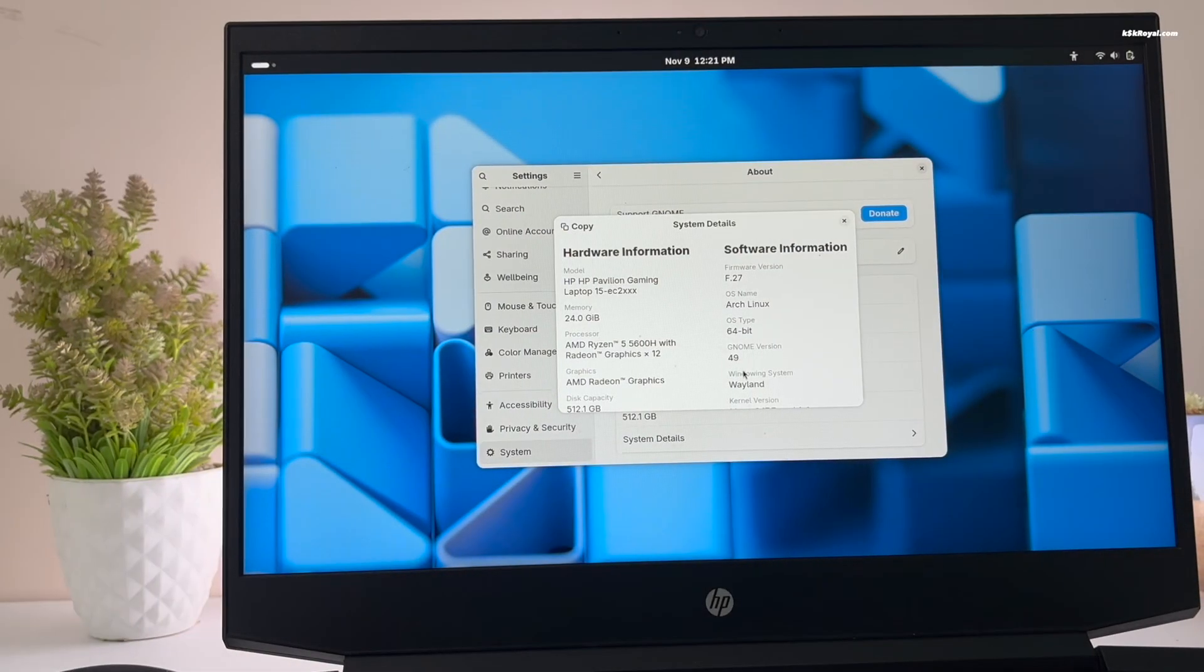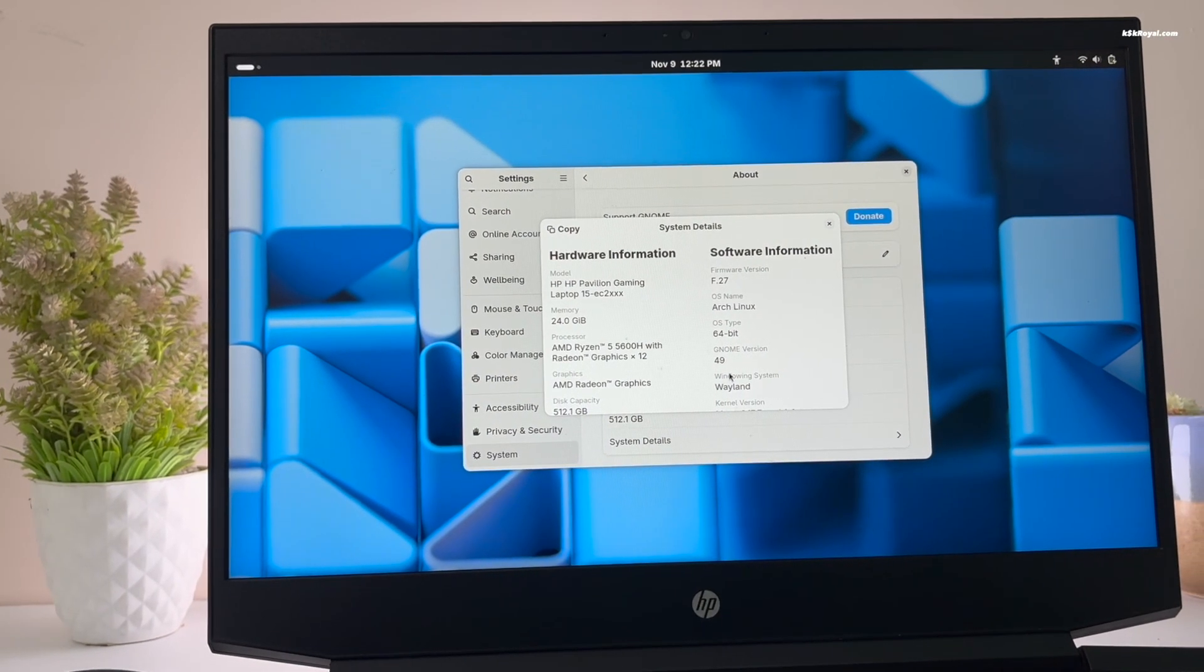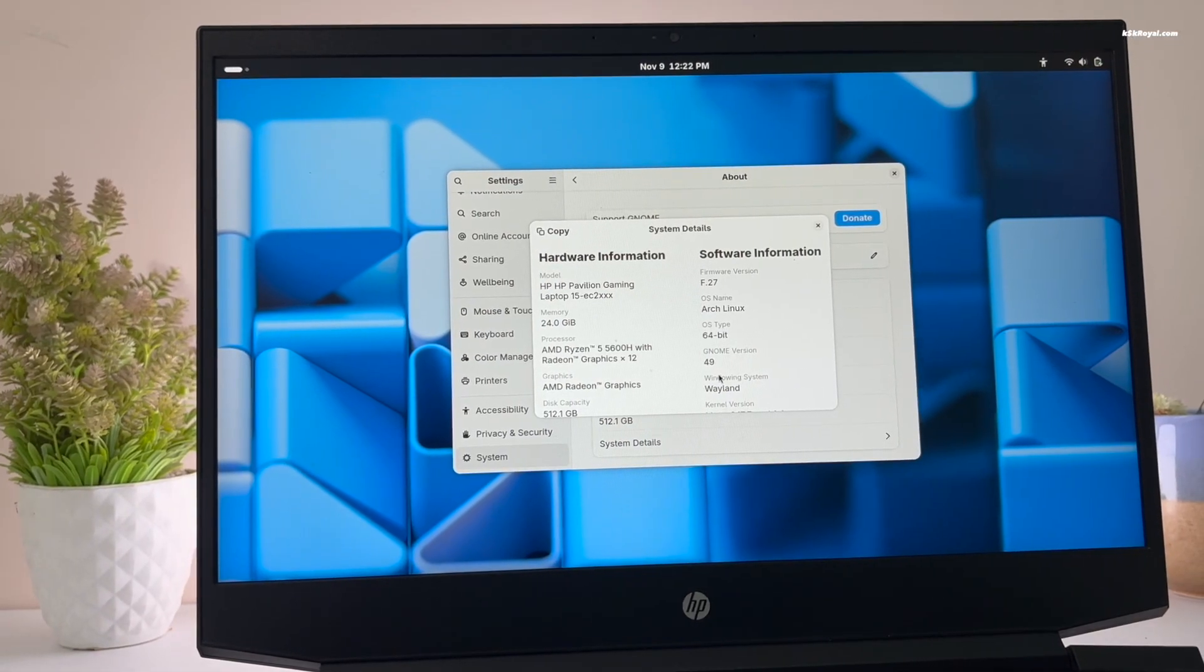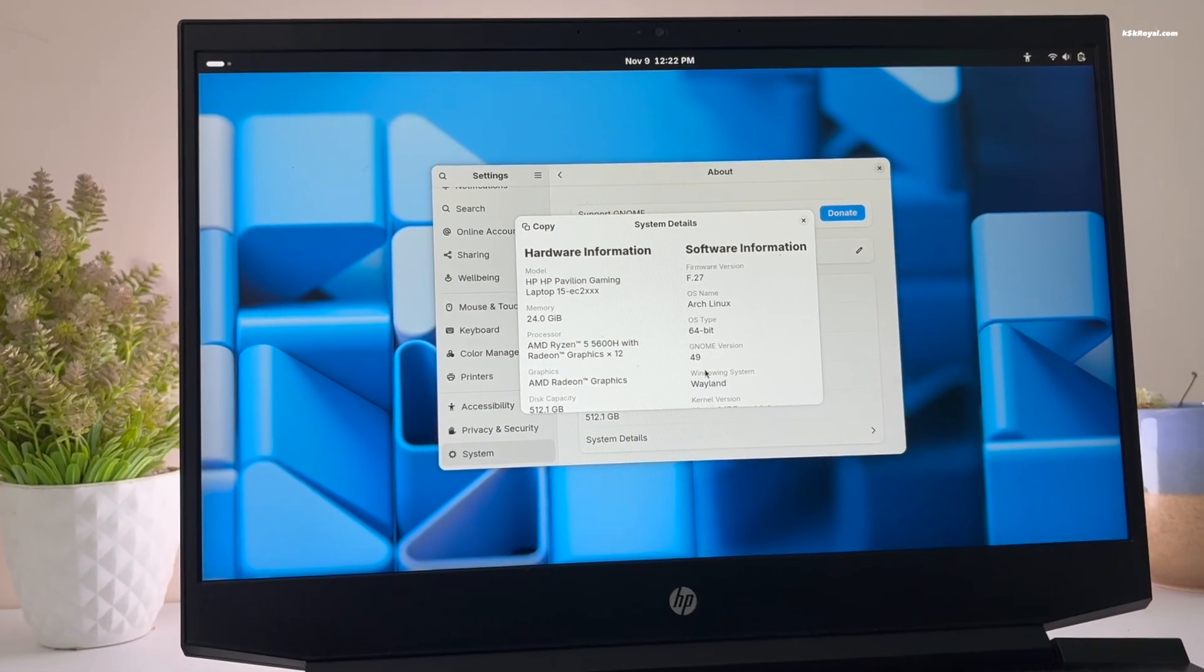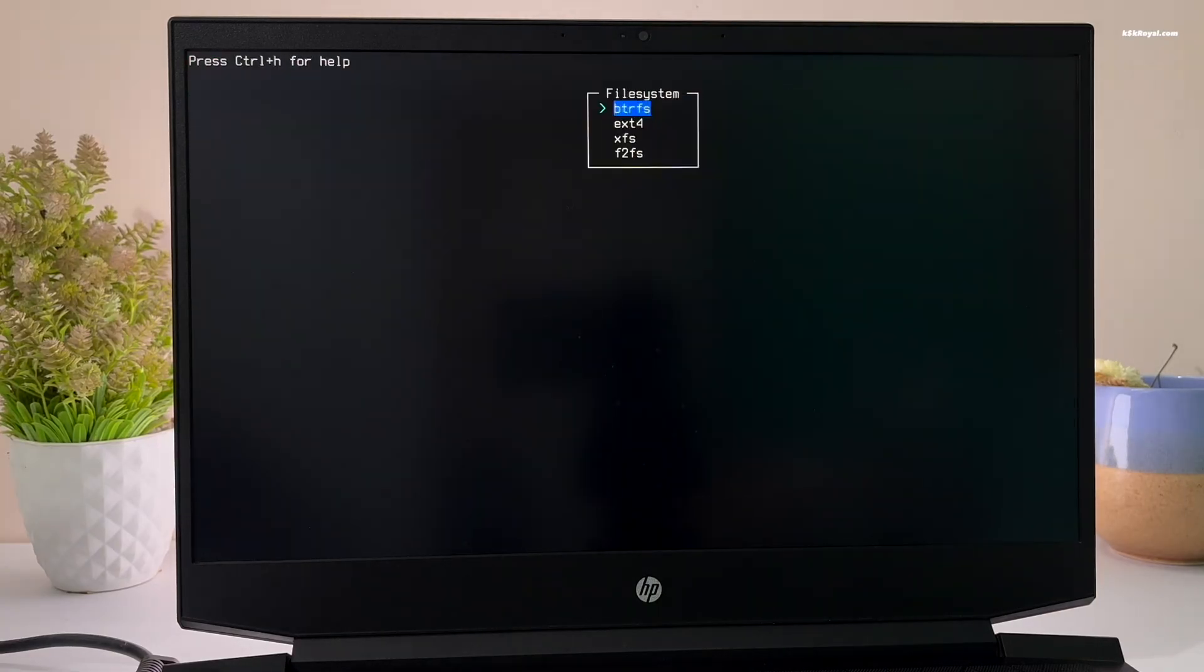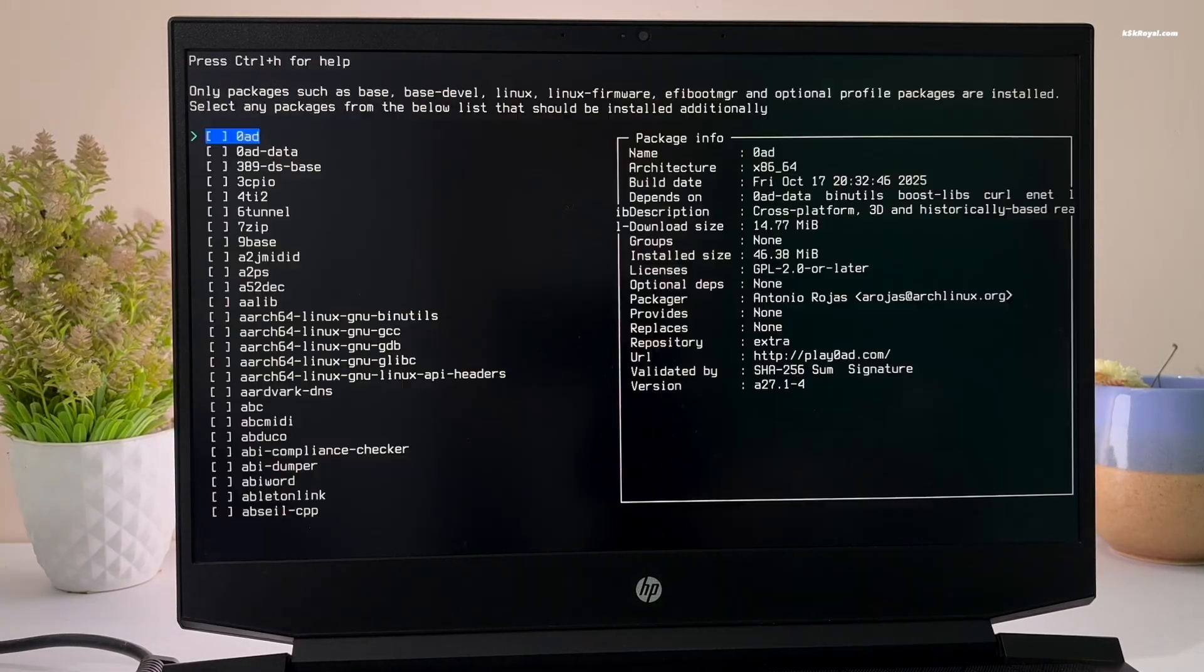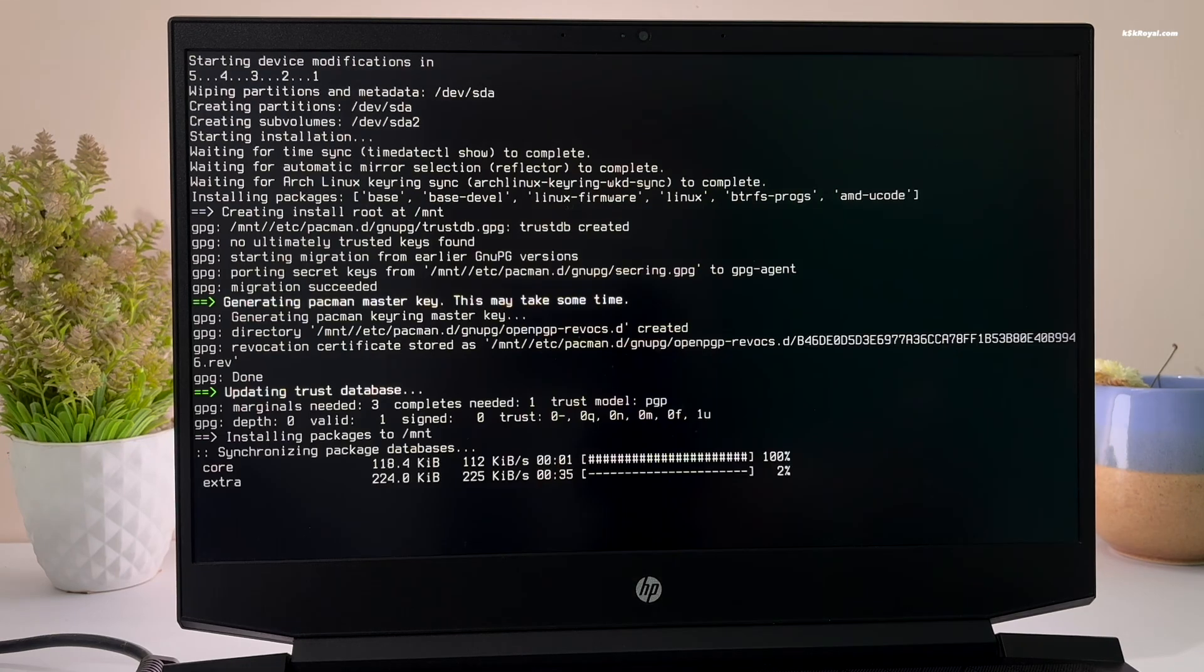In today's video, I'm going to show you how to install the brand new Arch Linux on your computer in just a few minutes. This simple guide will help you quickly install and setup your favorite desktop environment on any PC or laptop.